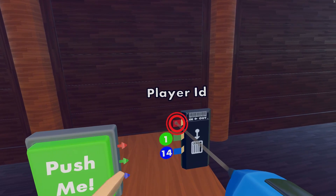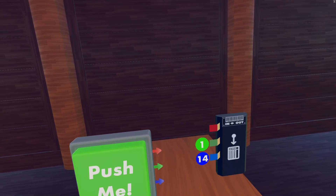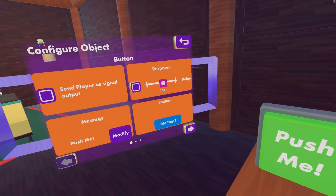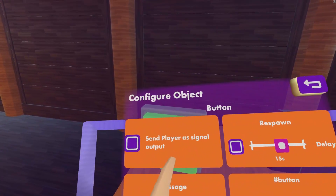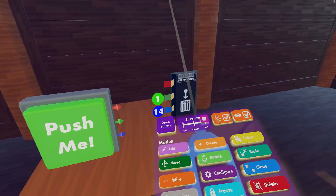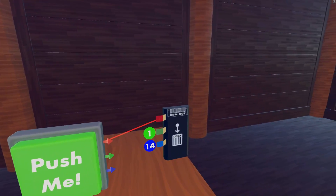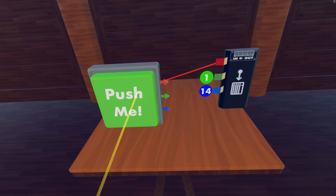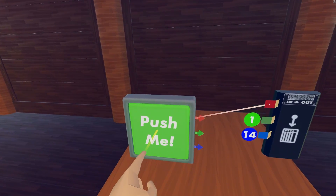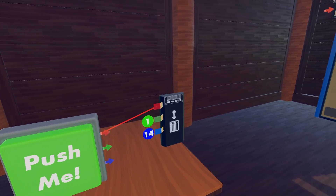Finally we activate the Set Leaderboard chip by sending my player ID number to the red input pin. The easiest way to send my player ID is to configure this button to use the send player as signal output option. Now I'll use the wire tool to wire the button's red pin to the red input pin of the Set Leaderboard chip. Now when I press the button the number it sends will be my player ID. The number 14 is now saved to the Rec Room servers.